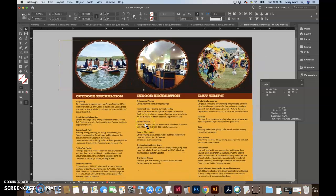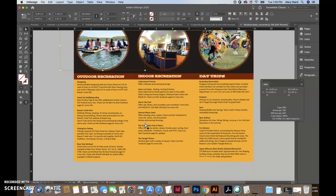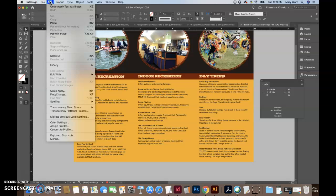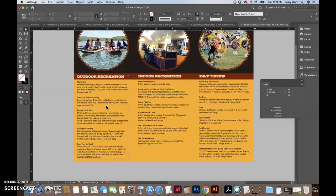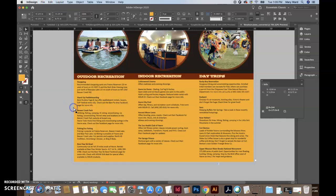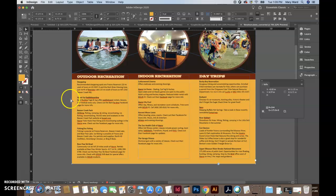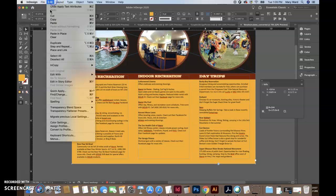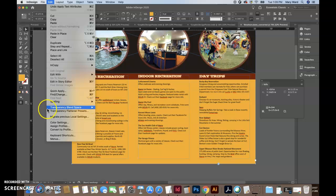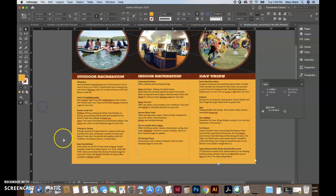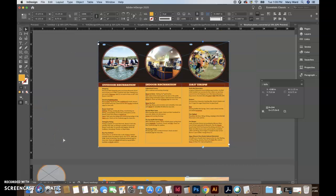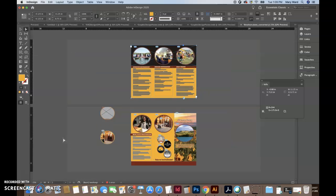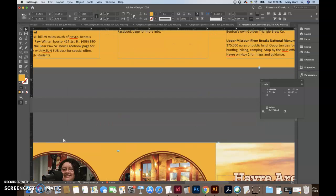And then I noticed you had some text problems. So if you go edit, spelling, dynamic spelling, this is a nice thing. If you push W, you can use it. So edit, spelling, dynamic spelling, if it's checked, it'll tell you if there's a spelling mistake. I'm going to zoom in, zoom out.